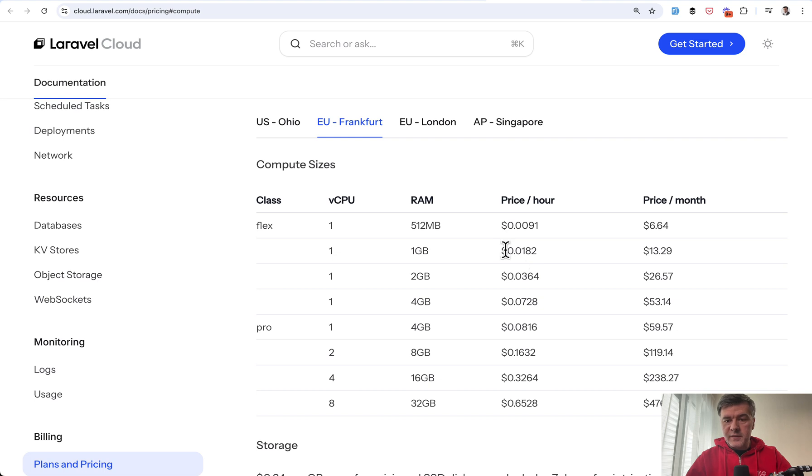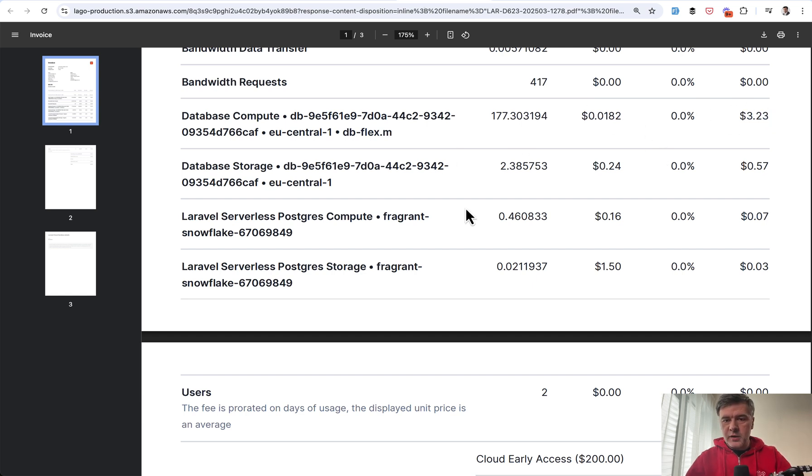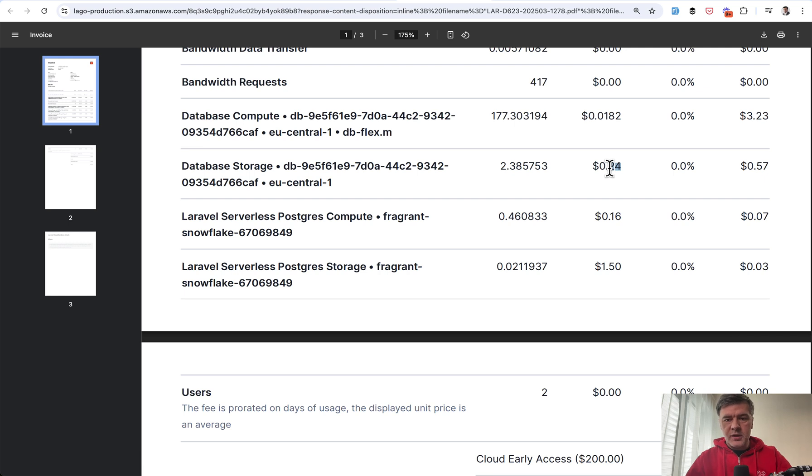But let's say I have this hourly rate. And then for that month, I would pay $13 for MySQL. So I paid $3 for seven days. So multiply that by roughly four times. And then the database storage is 24 cents per gigabyte.